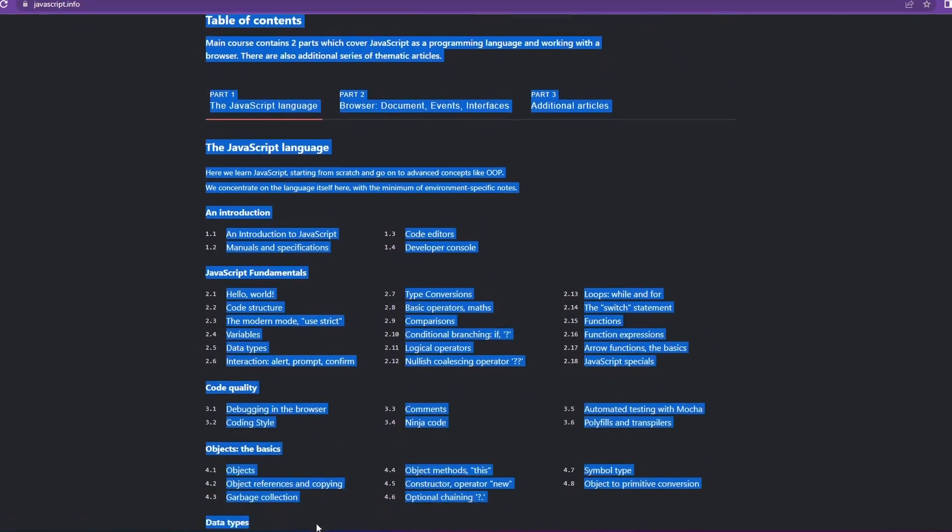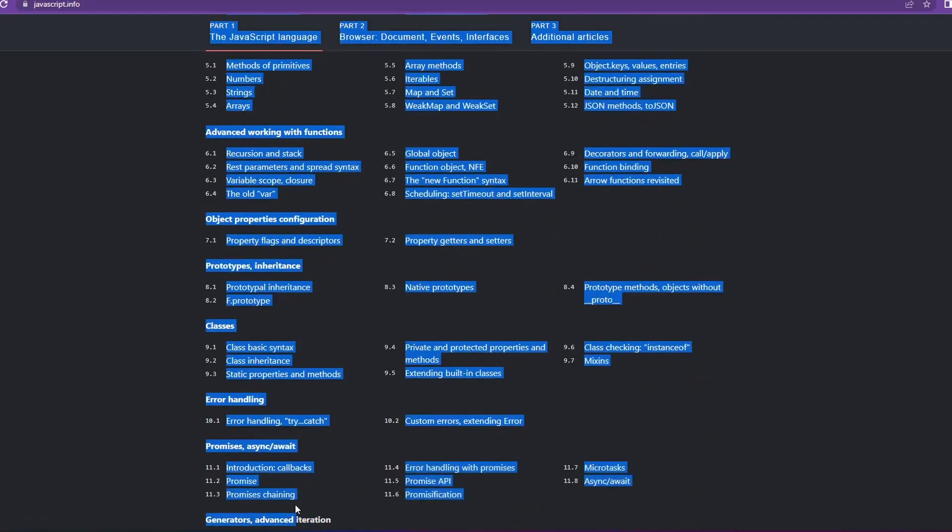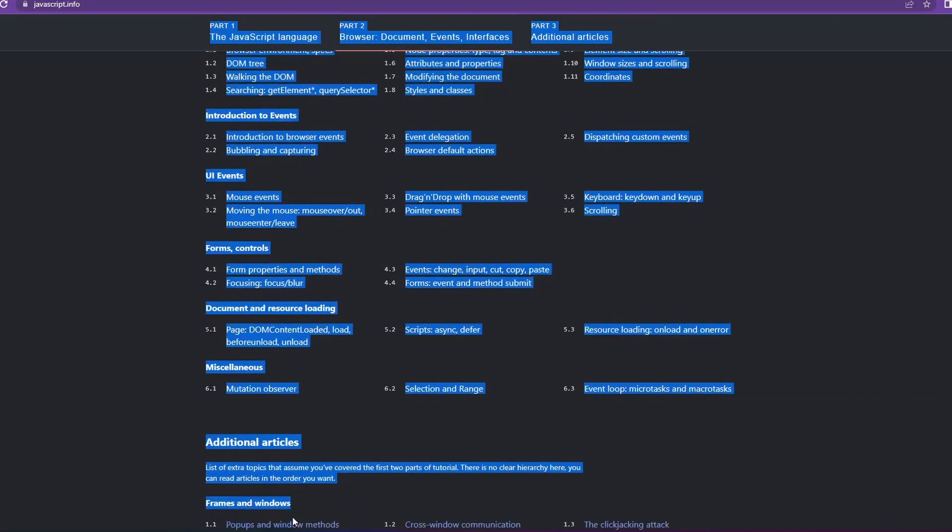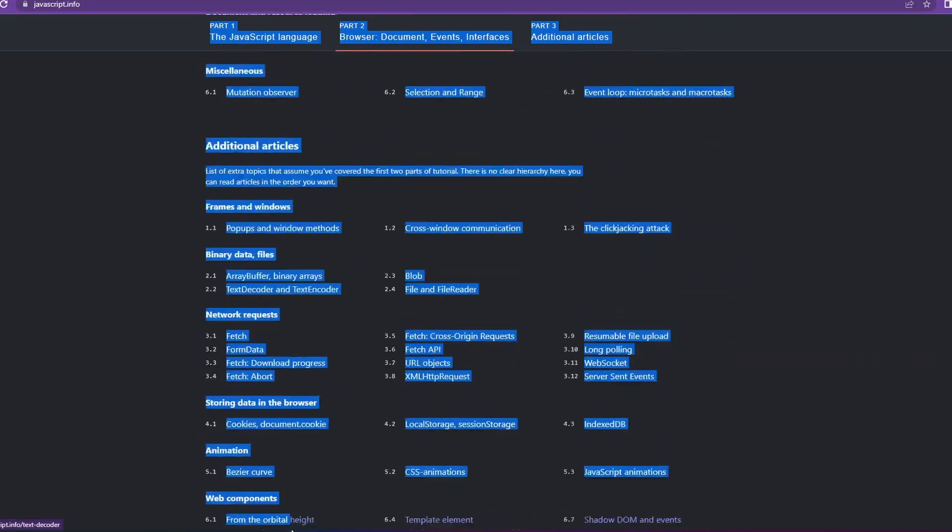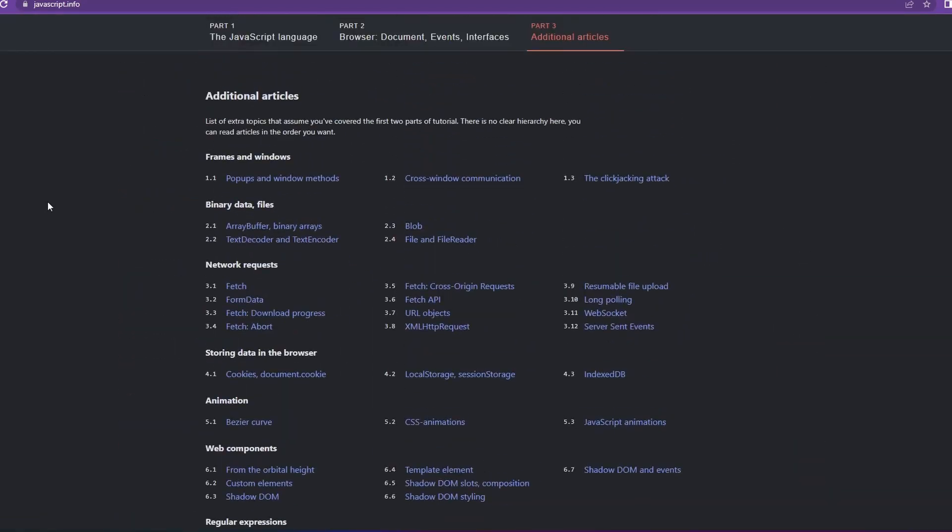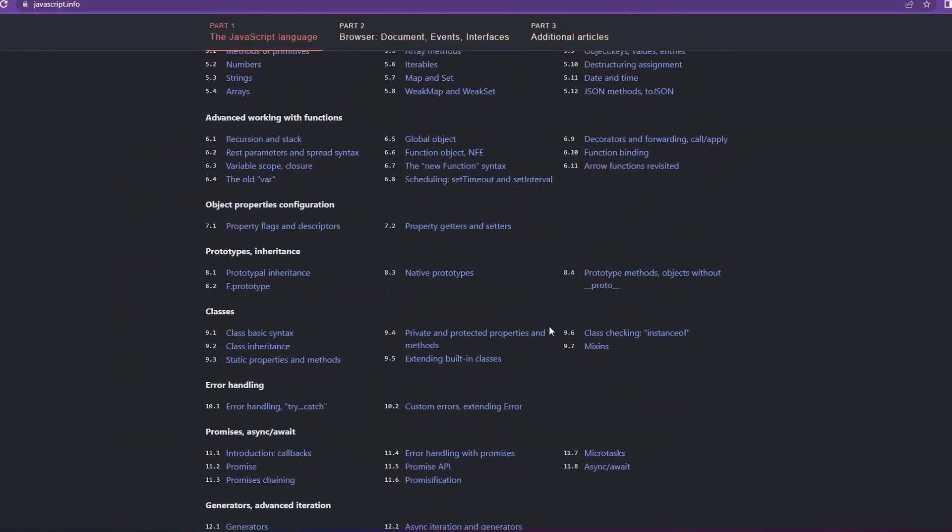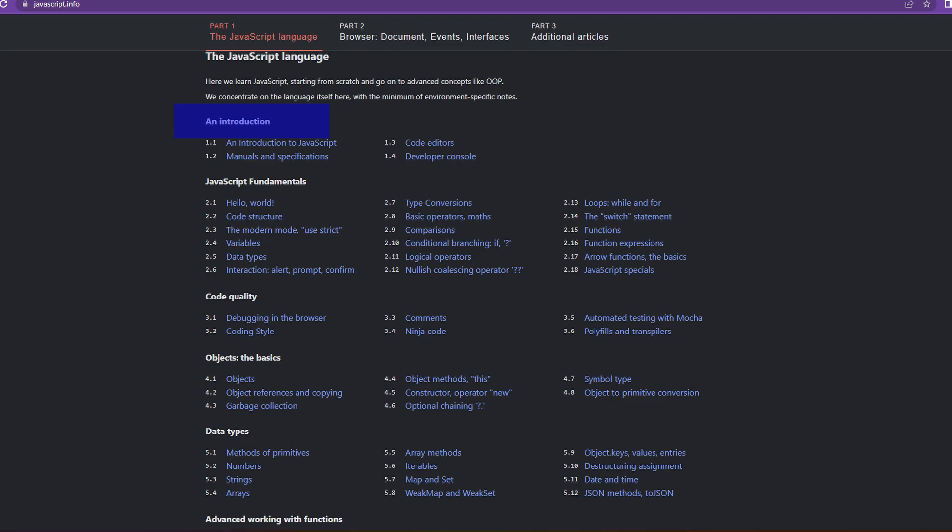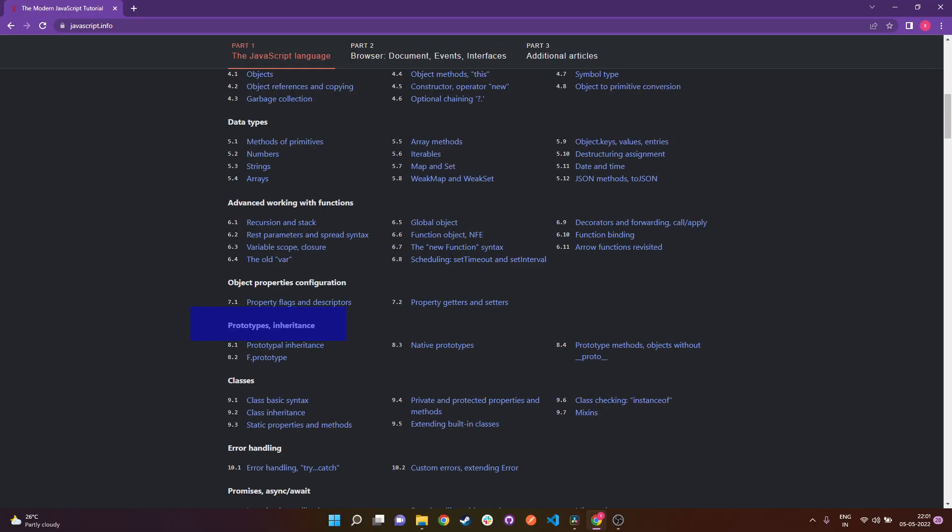The best way to learn a topic is by reading its documentation and understanding it yourself. You can literally find any topic in this website and attain in-depth knowledge over any specific topic. As you can see, it starts with the introduction and then all the JavaScript fundamental concepts, and then objects, prototype inheritance, and so much more—basically everything.